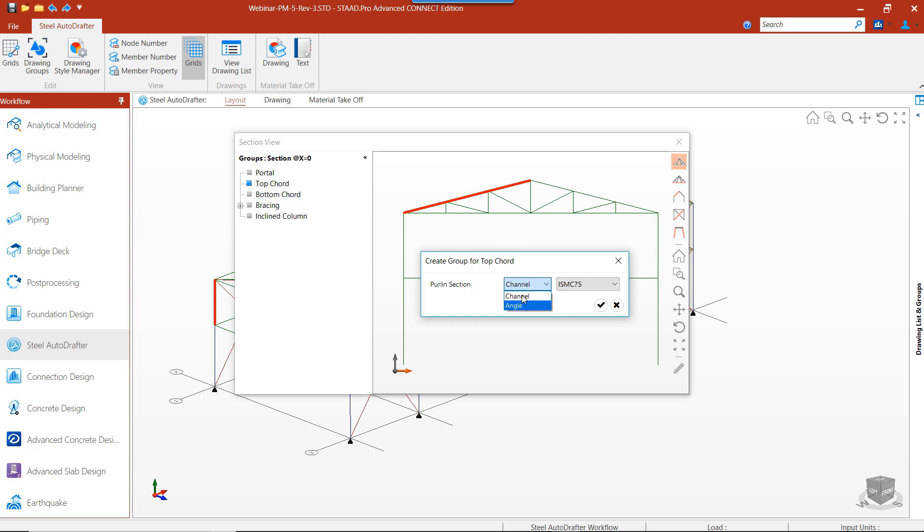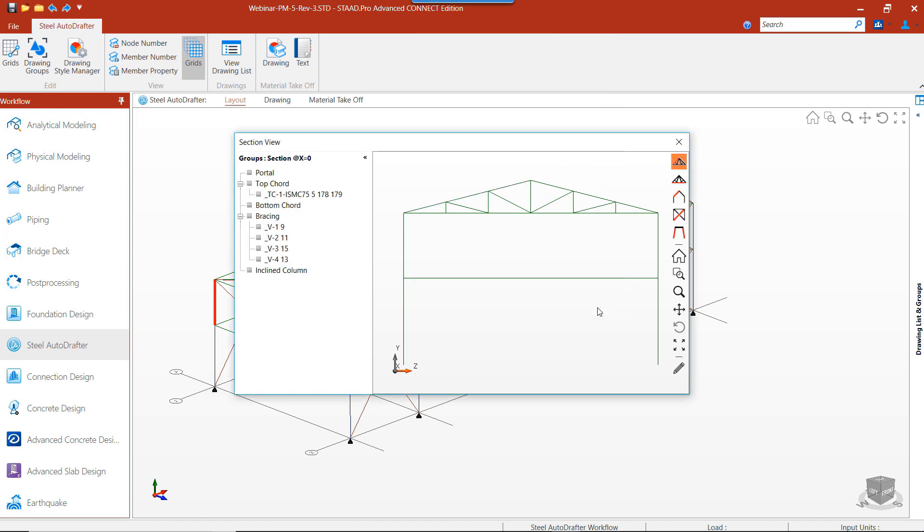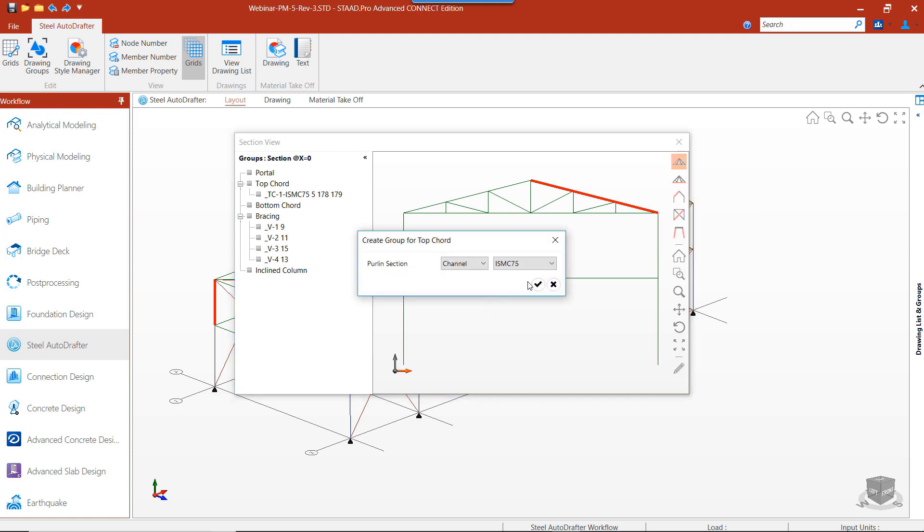We can choose the type of angle or channel that we want and choose from the section list. Now let's create groups for our other top cord and bottom cord in the frame.